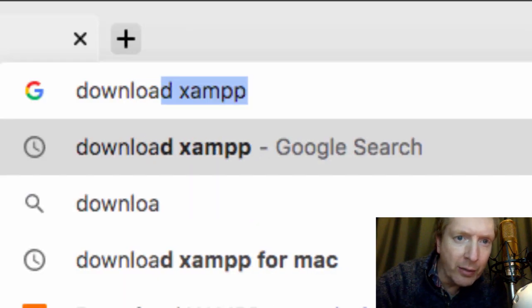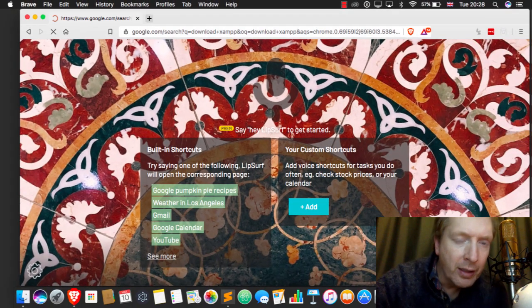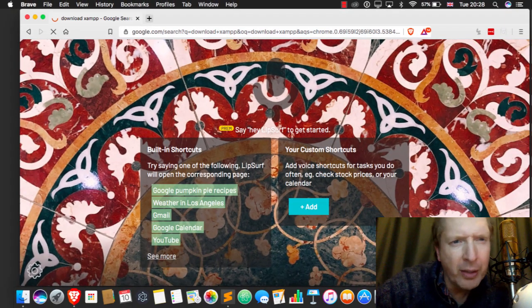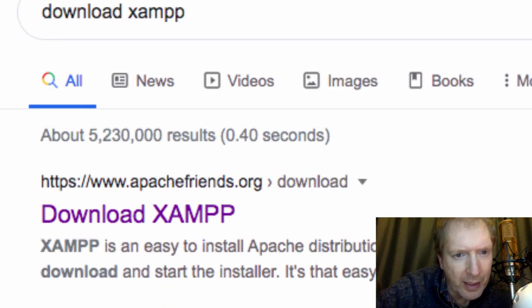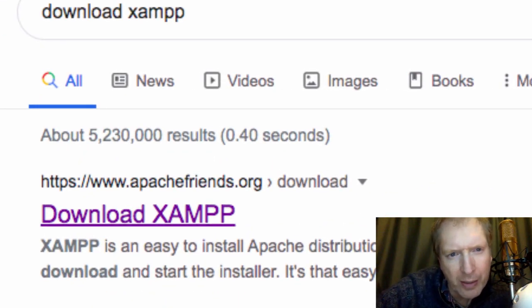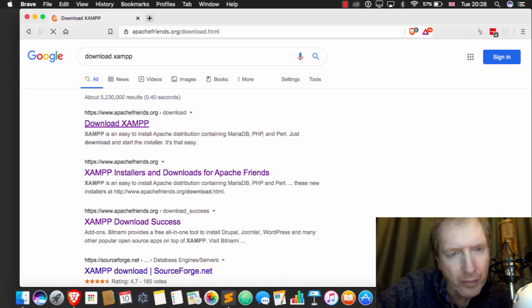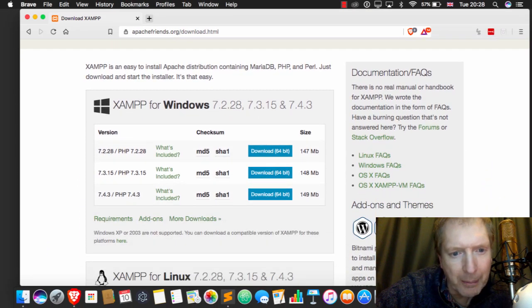Head off to your favourite search engine and do a search for download XAMPP. You'll probably end up at this Apache Friends website, which looks like that.